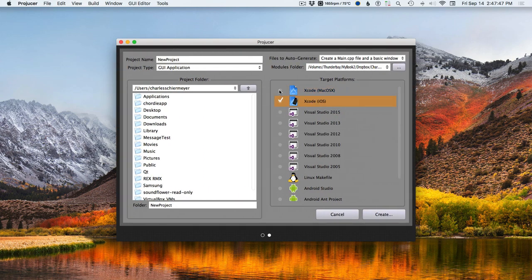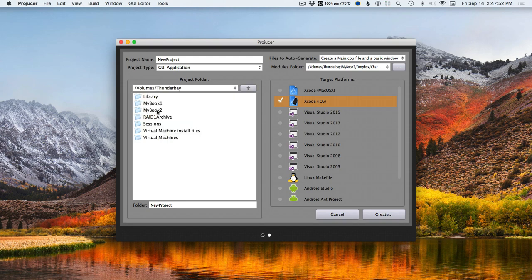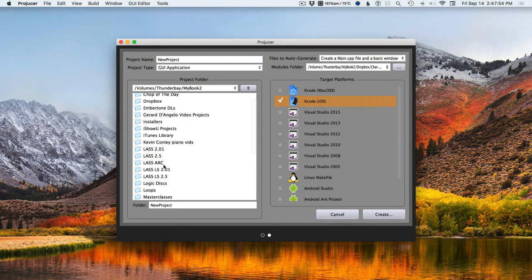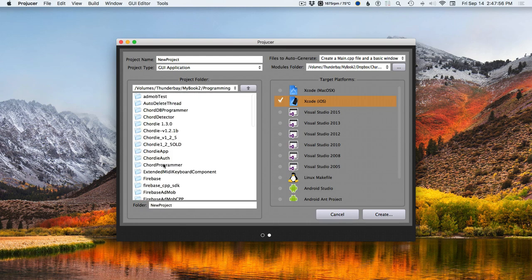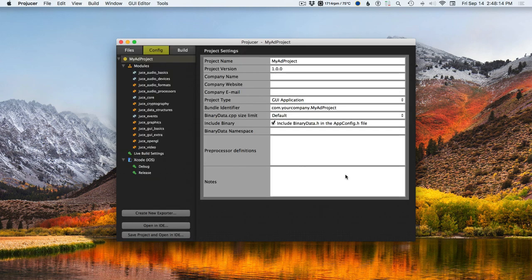We want to do iOS. Save it with all the programming stuff. This is going to be my ad project. The cool thing about ProJucer and JUCE is that we're able to do everything in C++, even though iOS uses Swift and Objective-C.